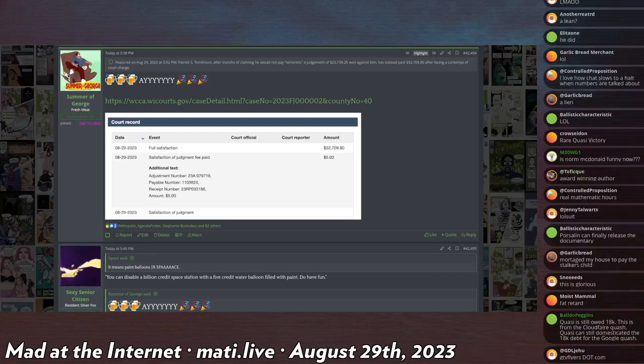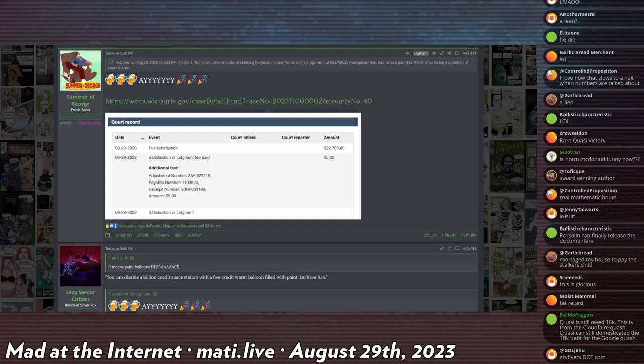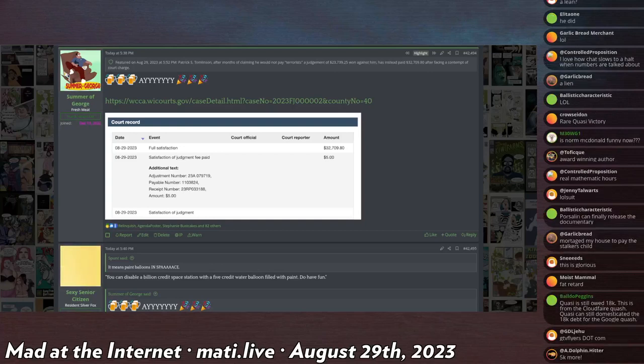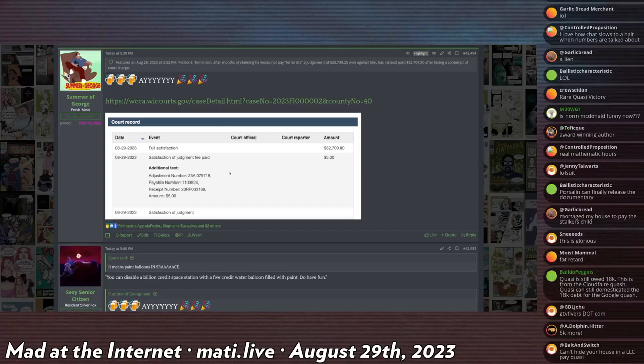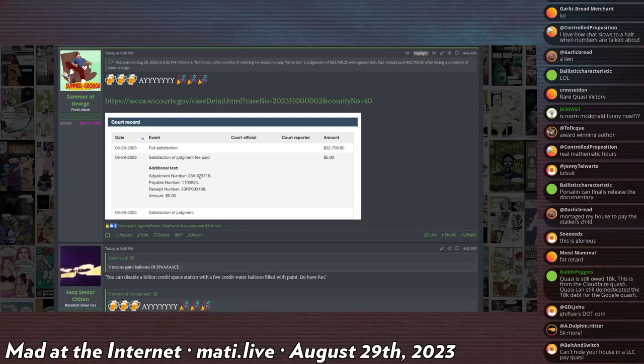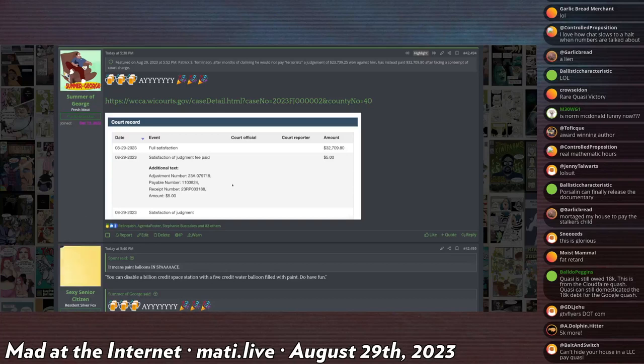From the court docket, it looks like he paid the amount in full. I'm not intimately familiar with Milwaukee court dockets, but the language seems pretty unambiguous. So I feel confident in saying that he has paid Quasi already.